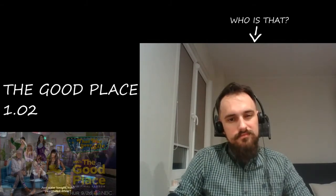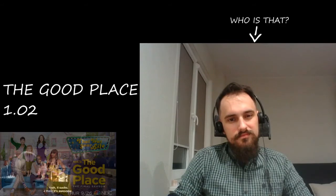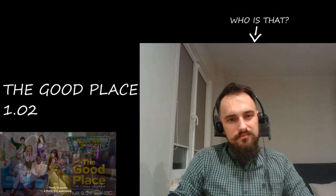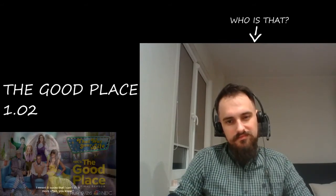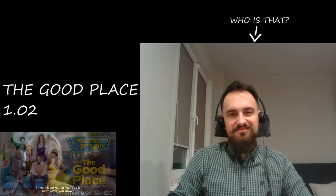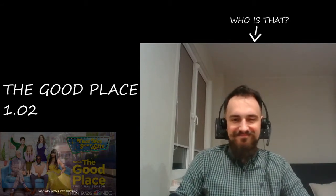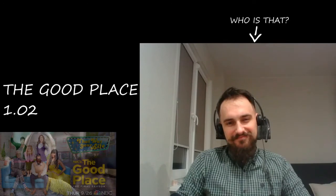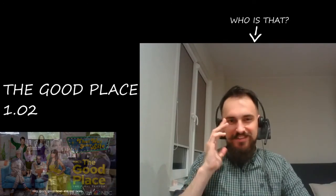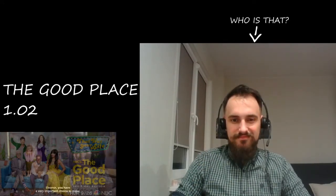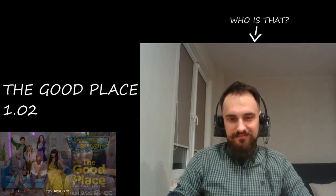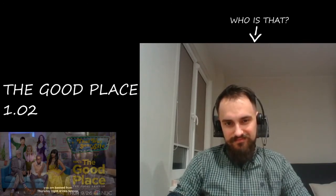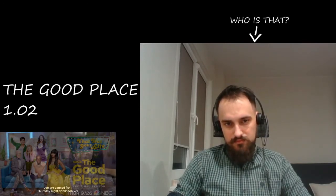Just water tonight, huh? Designated driver? Yeah, it sucks. I think it's awesome. I mean, someone's gotta do it, right? I... it sucks that I can't do it more. I actually prefer it to drinking. Oh my god. Good news Eleanor, you have a very important choice to make. If you blow us off, you are banned from Thursday night drinks forever.